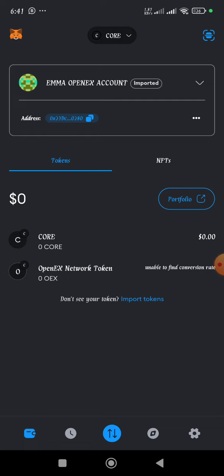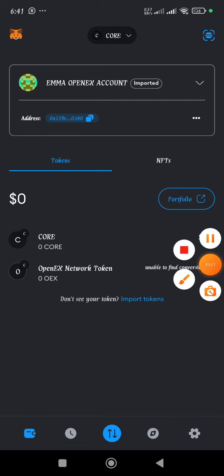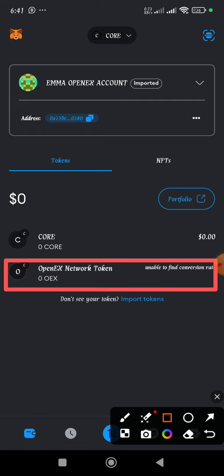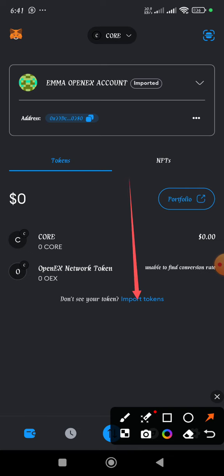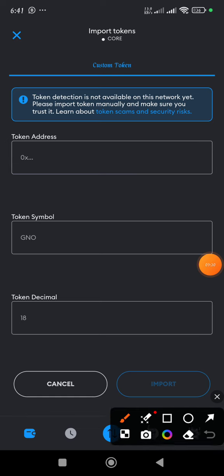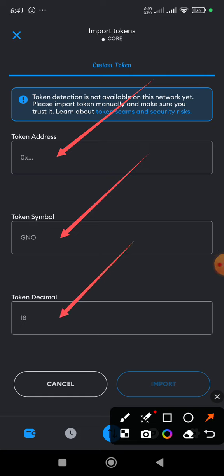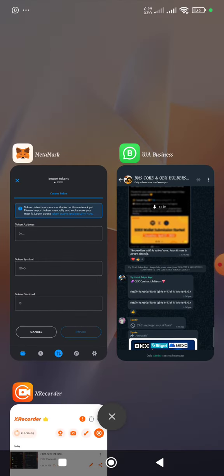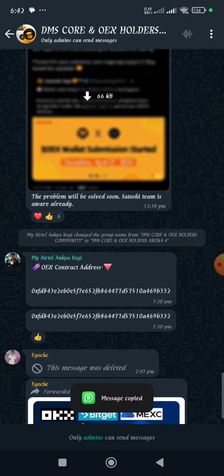The next thing we are going to do is import the OpenX network token, which is the OEX token. If you look at this screen you'll see I already have it because I've done it before, but I'm going to show you the process. To add OpenX, click on the 'Import Token' button. Here you will paste the token address, the token symbol will appear automatically, and the token decimal will appear as well. I'll go to my WhatsApp group to copy the contract address - I'm also going to drop it in the description below.